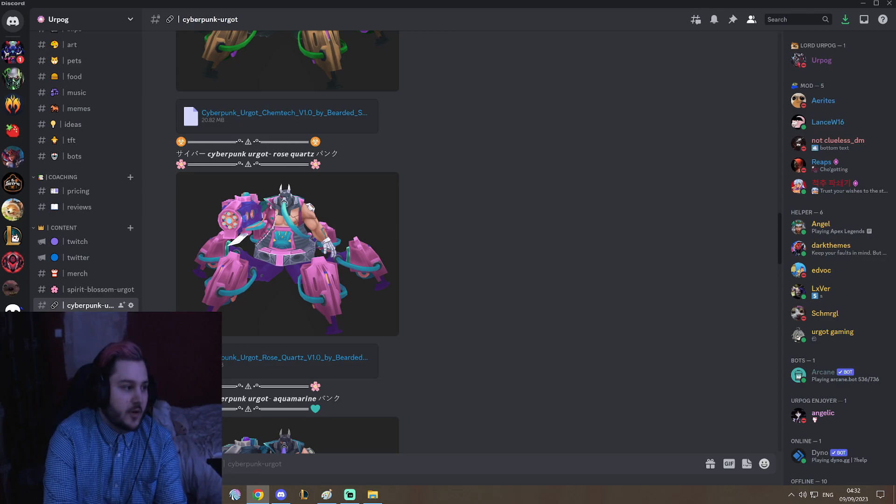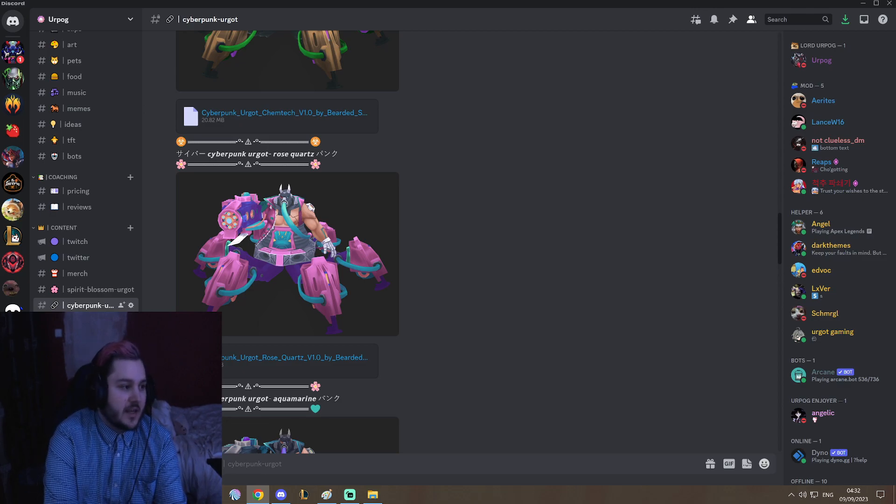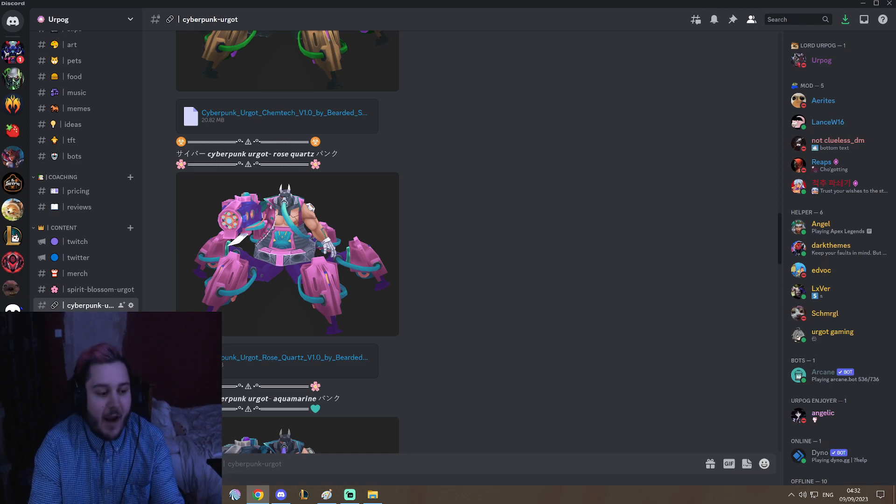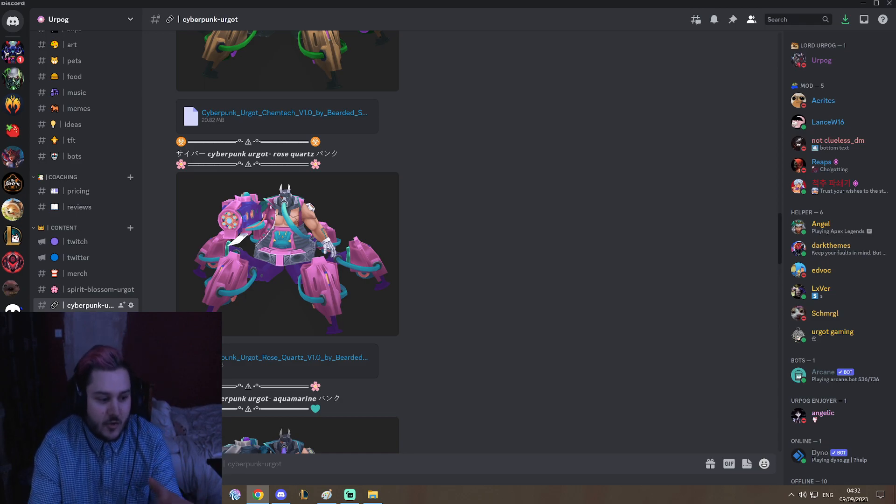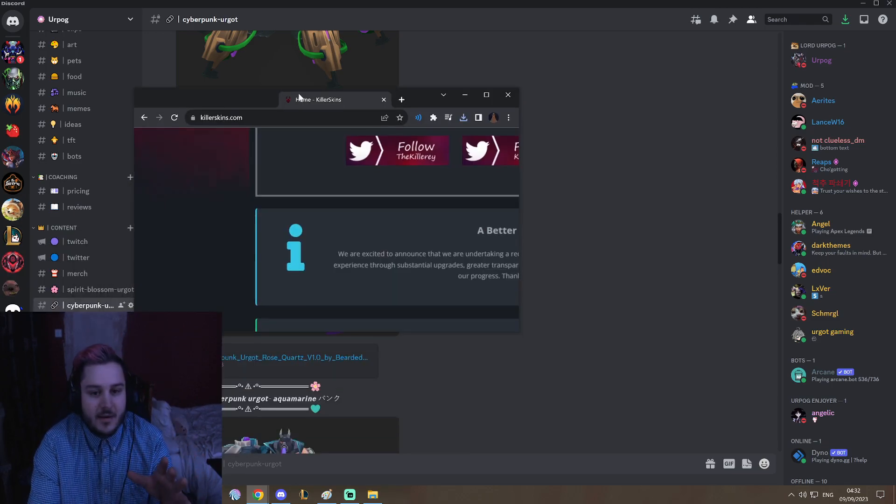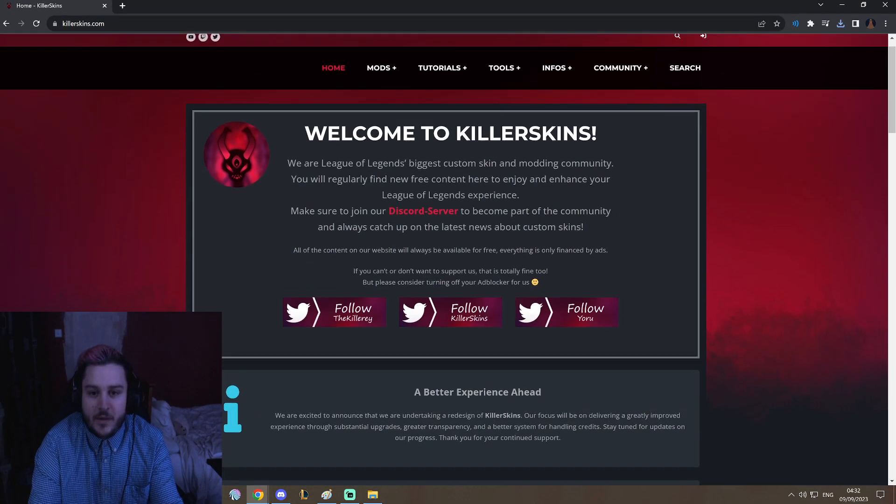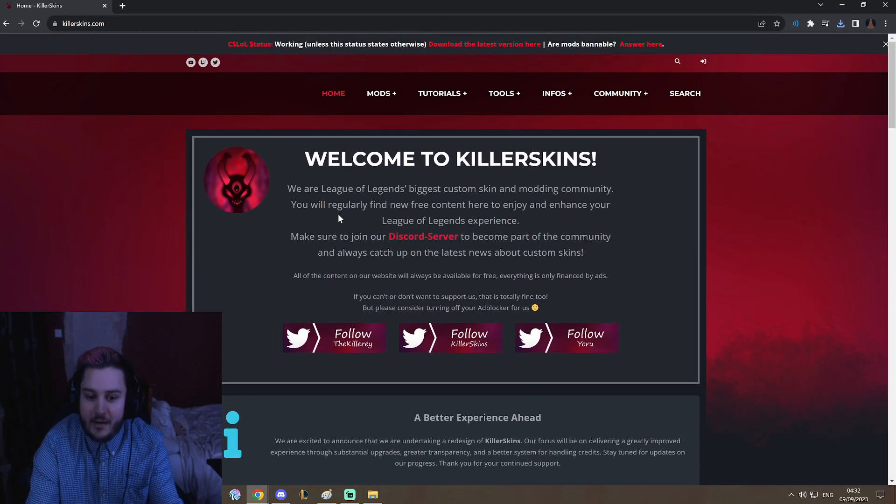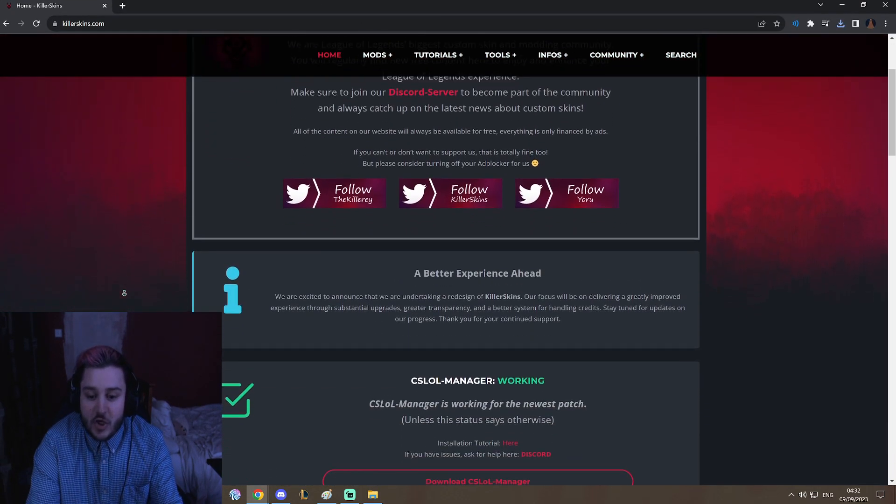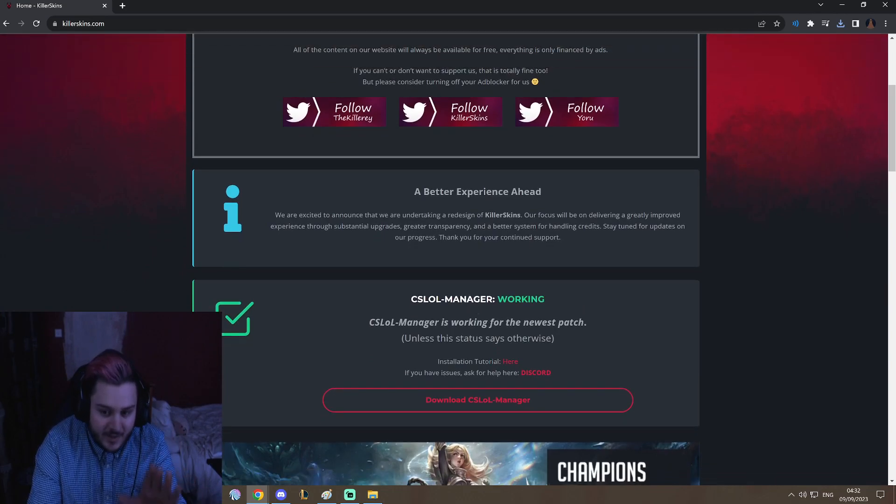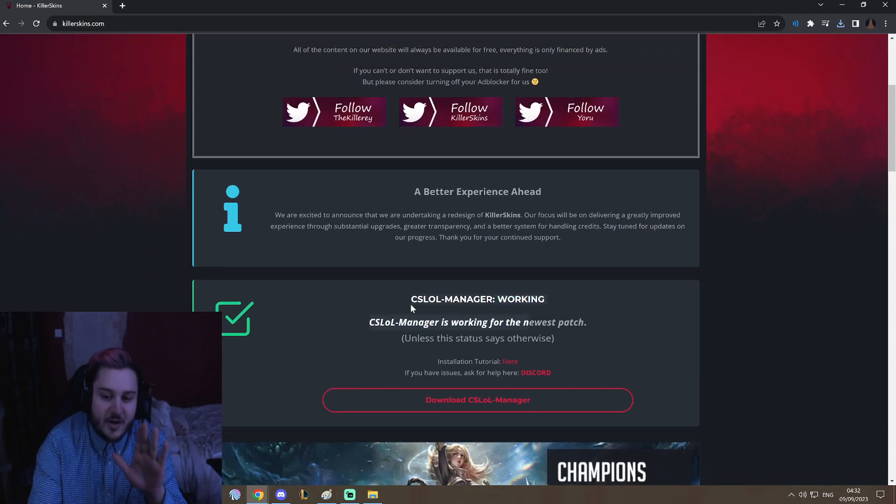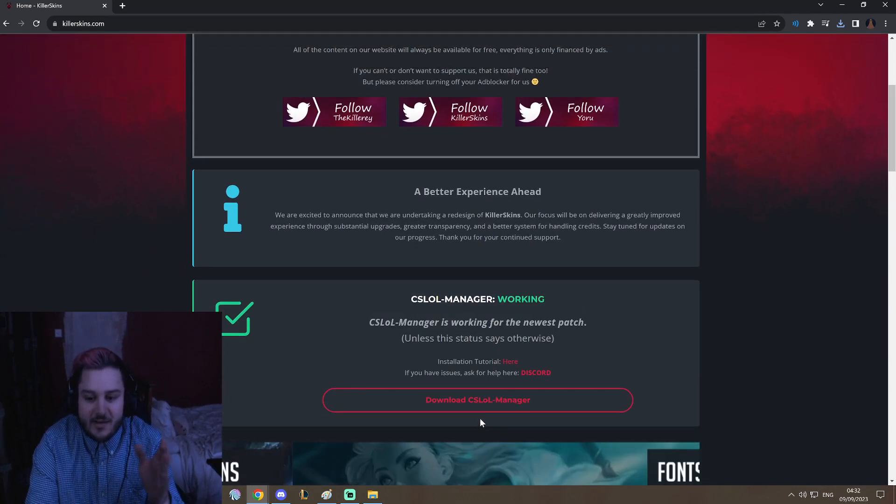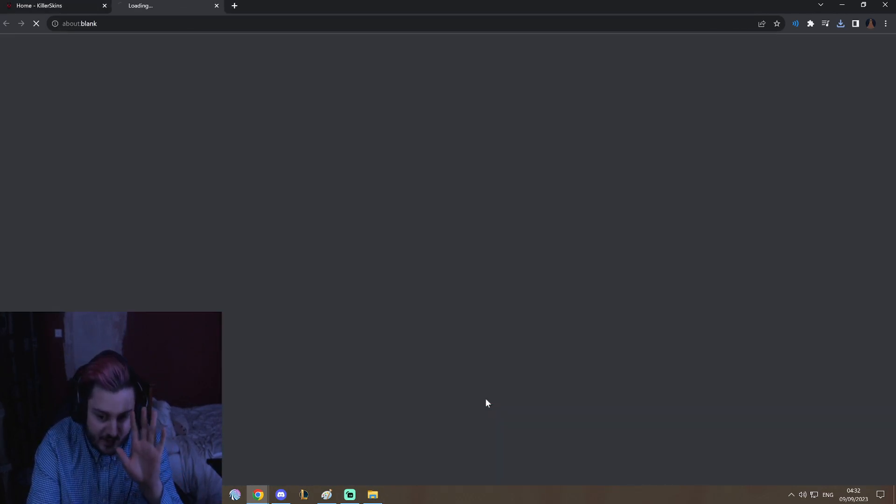Is we are going to go to killerskins.com. Remember I will link everything in the description so you won't have to look at anything. Killerskins, here, this is their home landing page. You're going to scroll down just a little bit. CSLaw Manager is the app we use to use our skins, so we're going to click on CSLaw Manager.